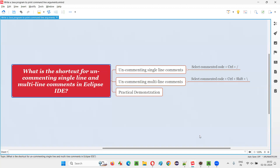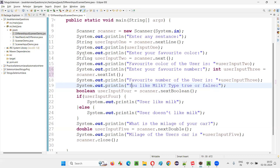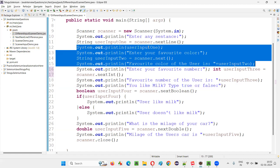Now the answer is not done yet for this particular question, because there are two parts. The other one is: what is the shortcut for uncommenting multi-line comments in Eclipse IDE editor? If there is some Java code commented with multi-line comments, how to reverse that? Let's select some set of lines and make them multi-line commented.